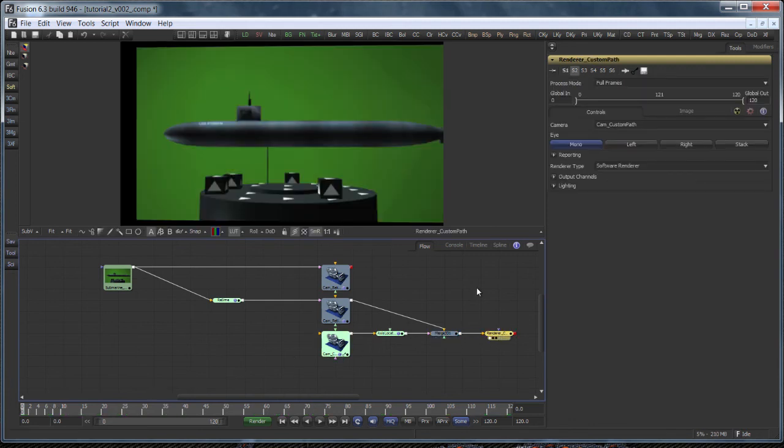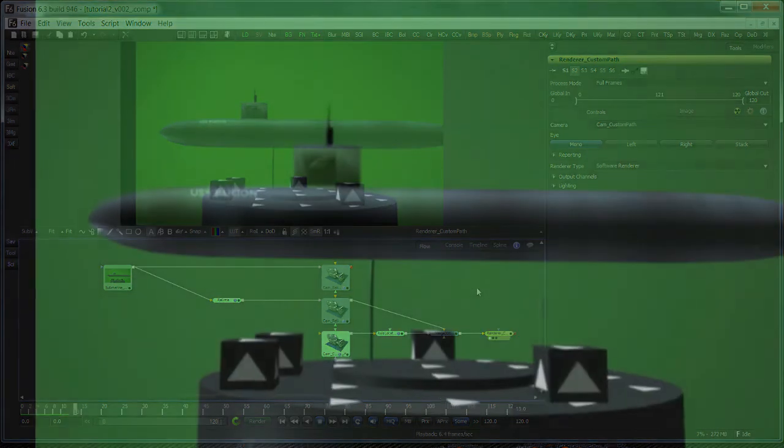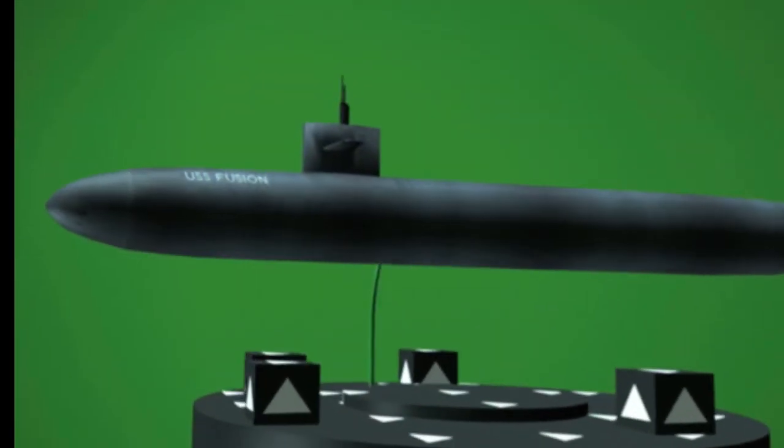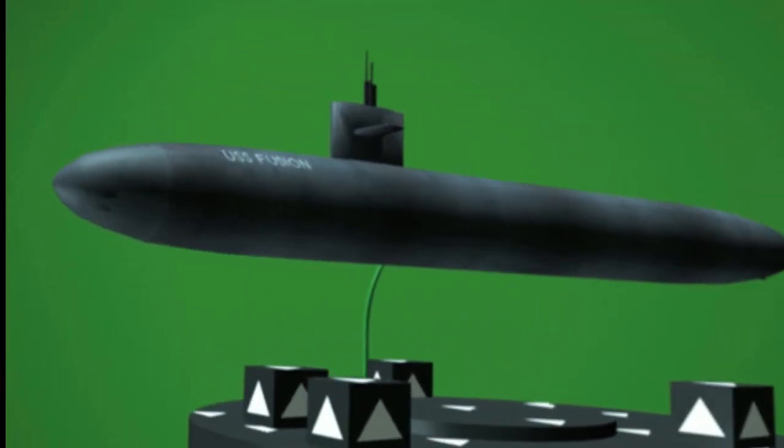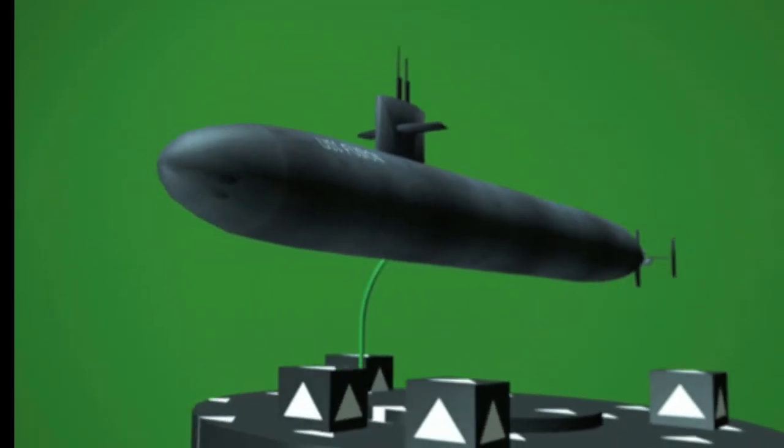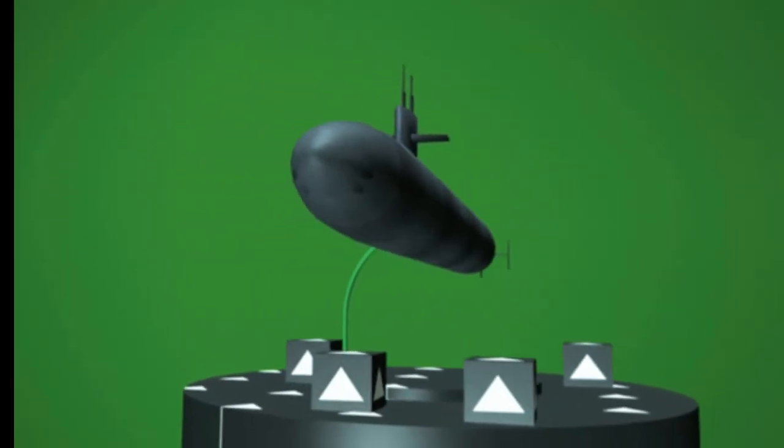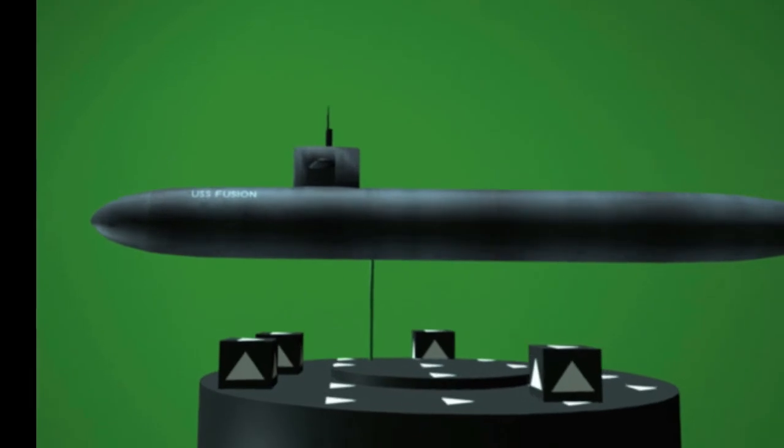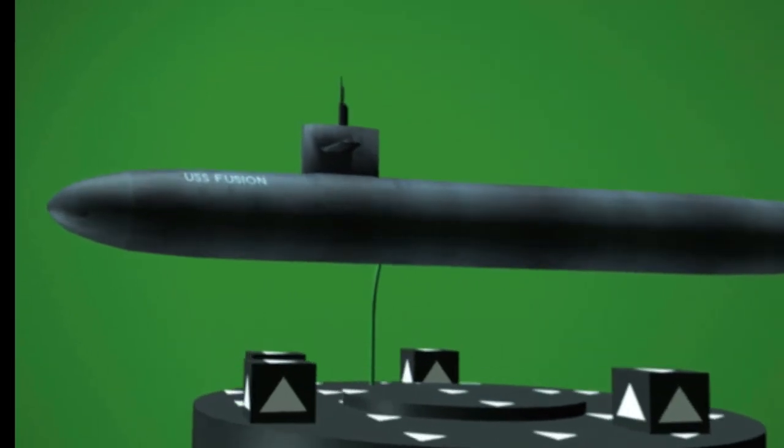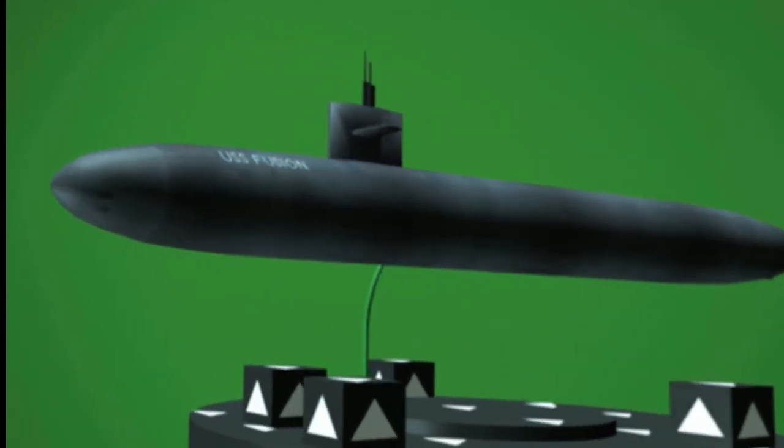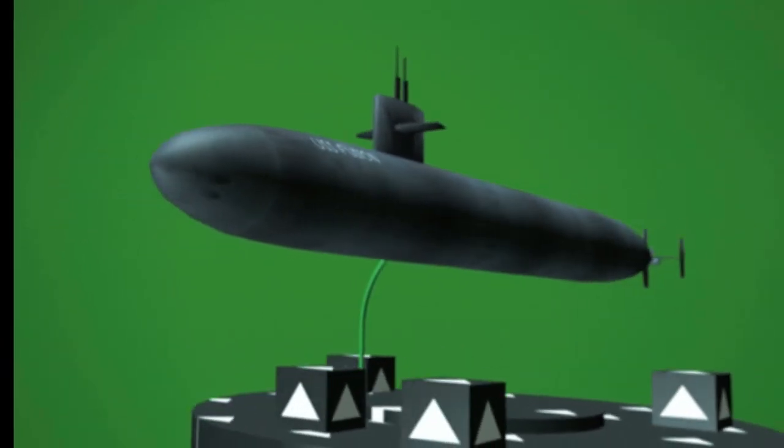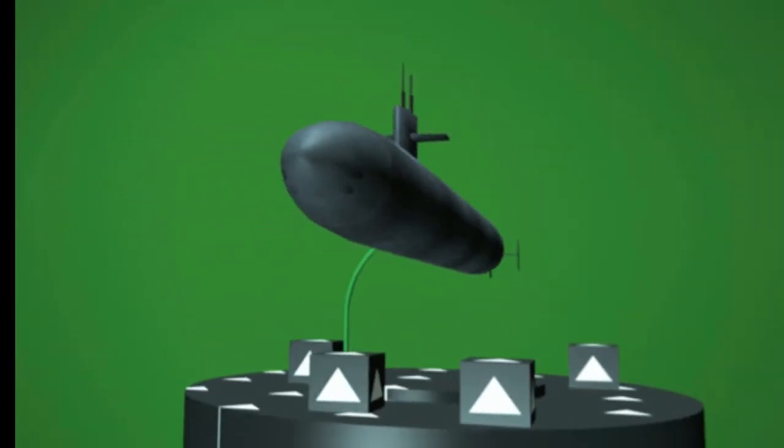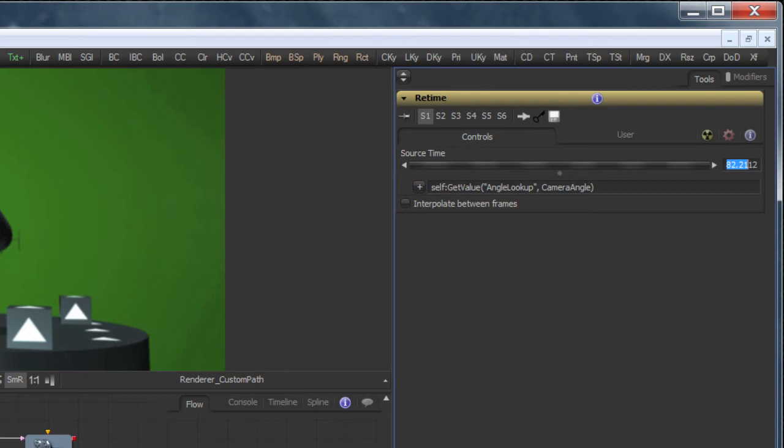One thing can be observed towards the end of the shot. It's a jittery motion due to duplicate frames. This is because the projection requires subframe accuracy, but the time stretcher only returns full frames.